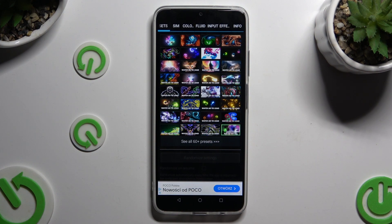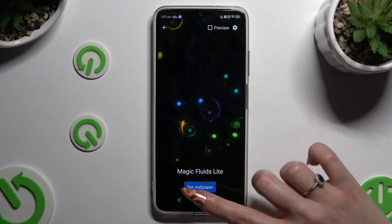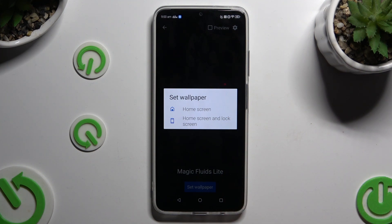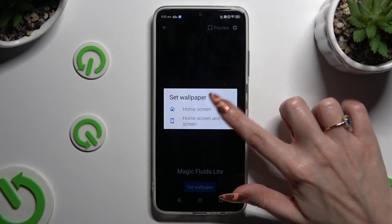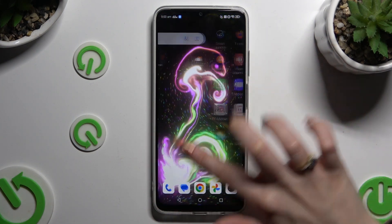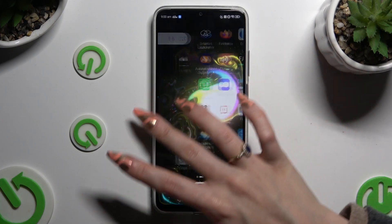Whatever you decided, when you're ready, go back and hit Set Wallpaper. Then tap on one of those options to apply it on the home screen only, or on the home screen and lock screen. When you're finished, just go back. As you can see, after that my wallpaper was successfully applied.